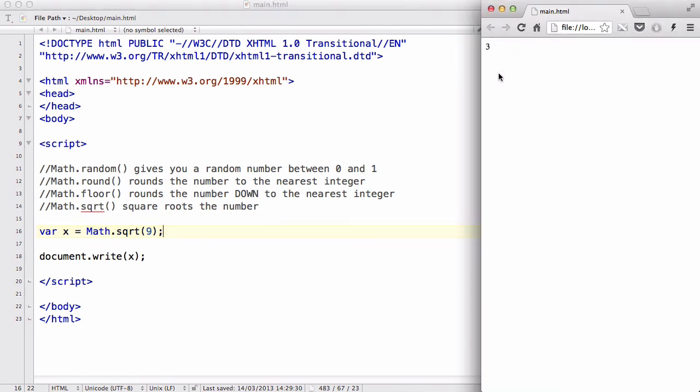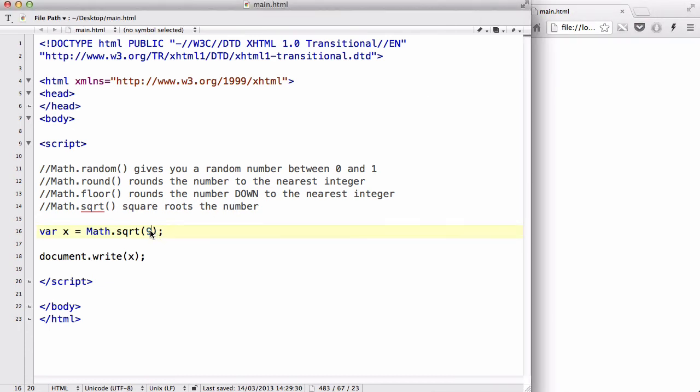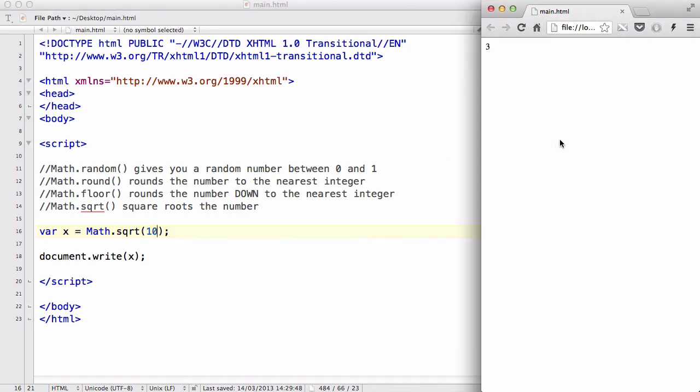Although technically, if you're a mathematician, you could argue that it's supposed to be plus or minus 3. In this one we are just getting the positive 3, which is okay. Now let's say 10, because that doesn't give you a solid integer.